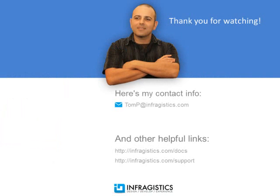Infragistics on the web at Infragistics.com.